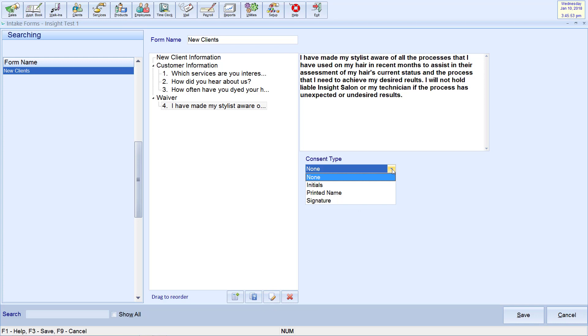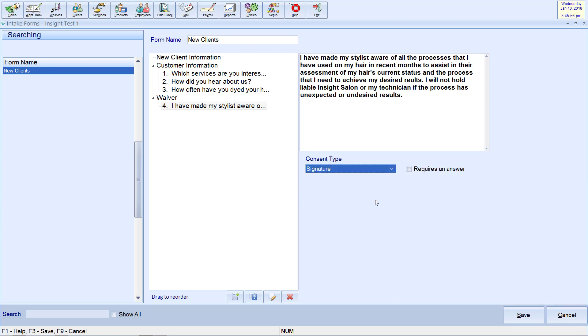Finally, you may choose the consent method: initials, printed name, or signature. When you are done, click save.